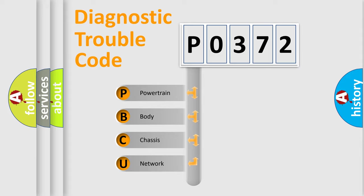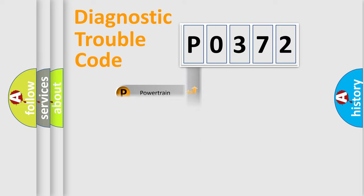We divide the electric system of the automobile into four basic units: Powertrain, Body, Chassis, and Network.